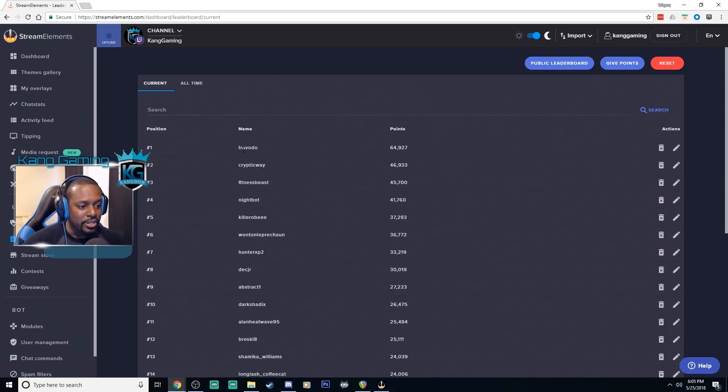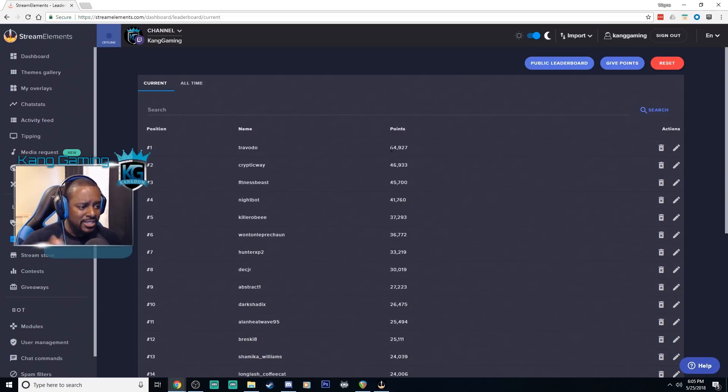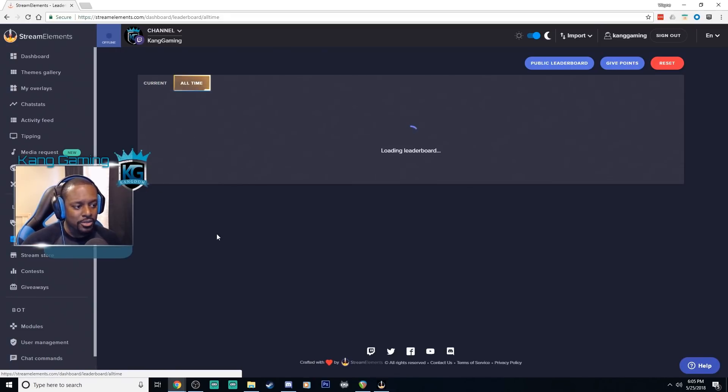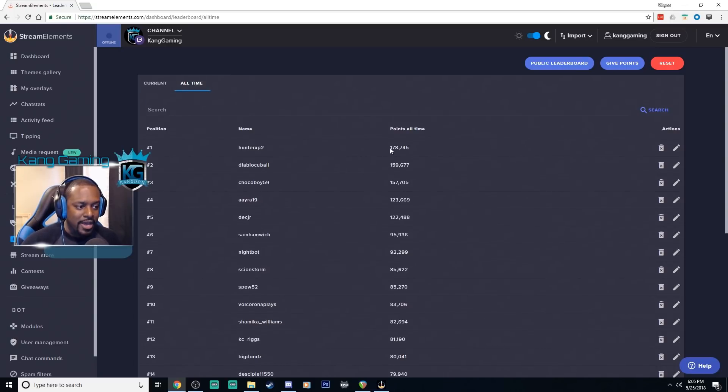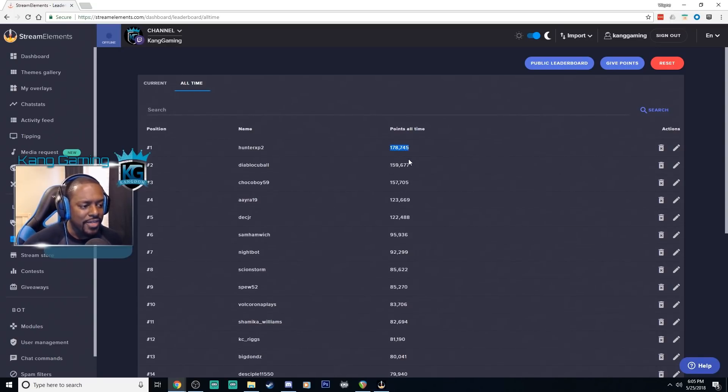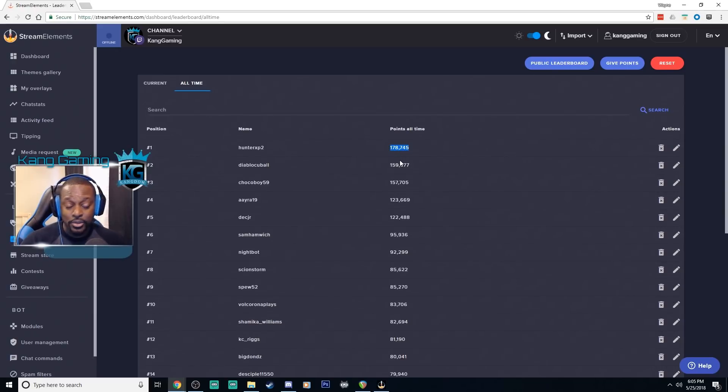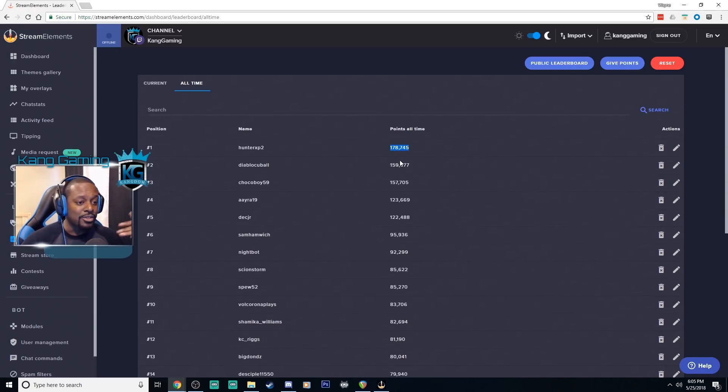This is where you will see the current and all-time top users that have points in your stream. So as you see here currently the number one he has almost 65,000 points. If I go to all-time you can see a new view here they have about 178,000 over their lifetime. So this is the max that they've ever had using this system.